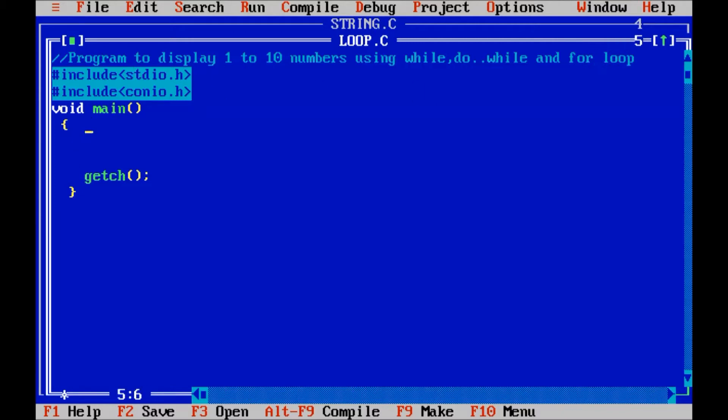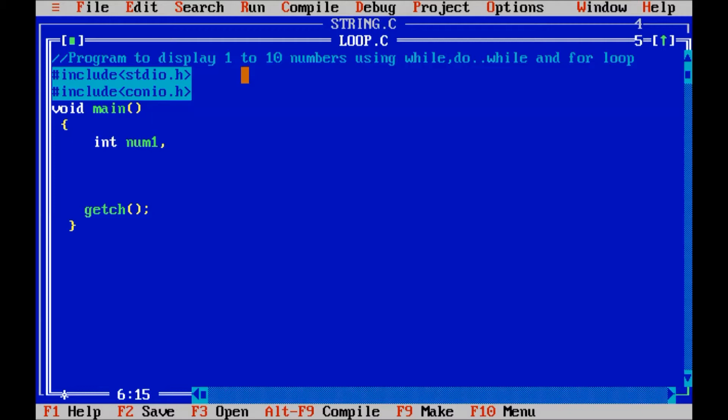So, by using these loops we are going to display 1 to 10 numbers. Let us declare num1, num2, num3. I use here 3 variables num1, num2 and num3.